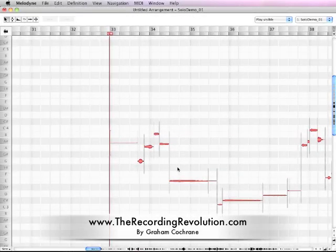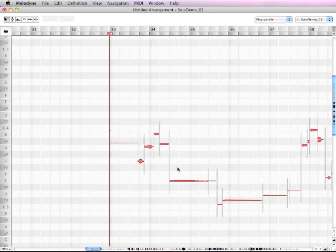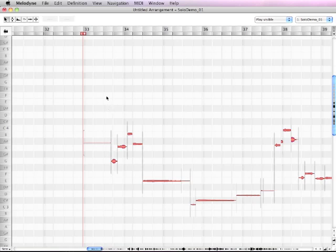Hey guys, this is Graham here at TheRecordingRevolution.com. Hope you are having an awesome week and making a lot of music. I want to do a video tutorial for you today on Melodyne. Now I've written about Melodyne — it is a pitch correction and time stretching software that you can use as a standalone product, as a plug-in for tuning things in your DAW, or as a creative tool for making new melodies, harmonies, and performances that never existed. You're going to see me tuning the lead solos over an acapella vocal group.